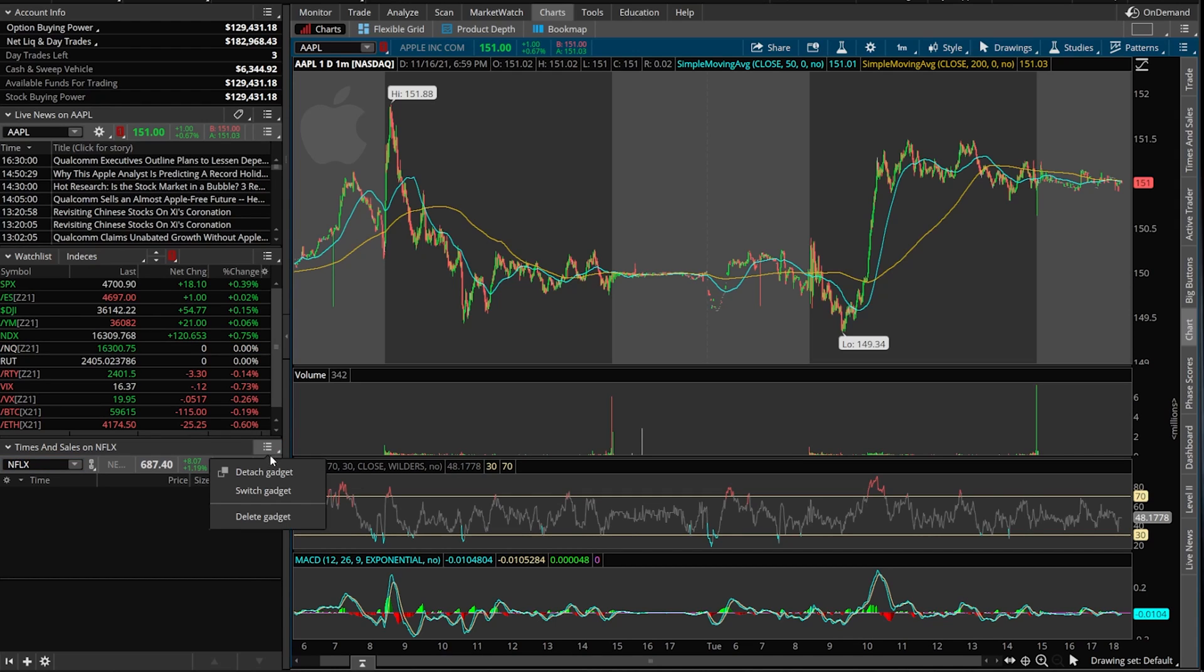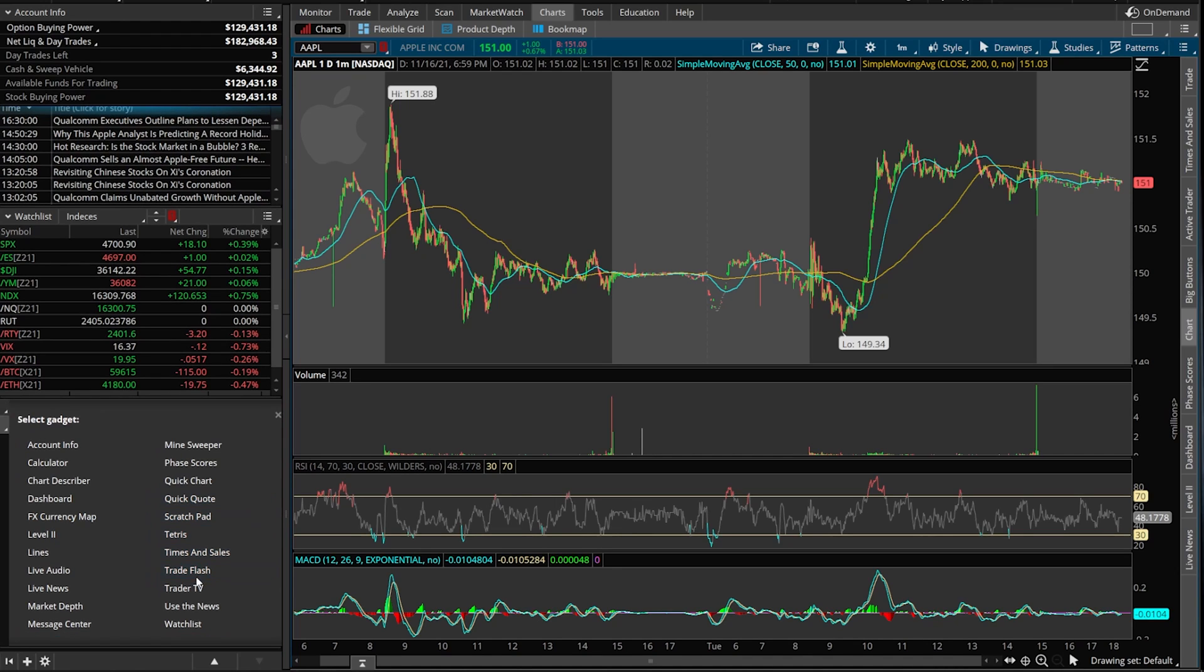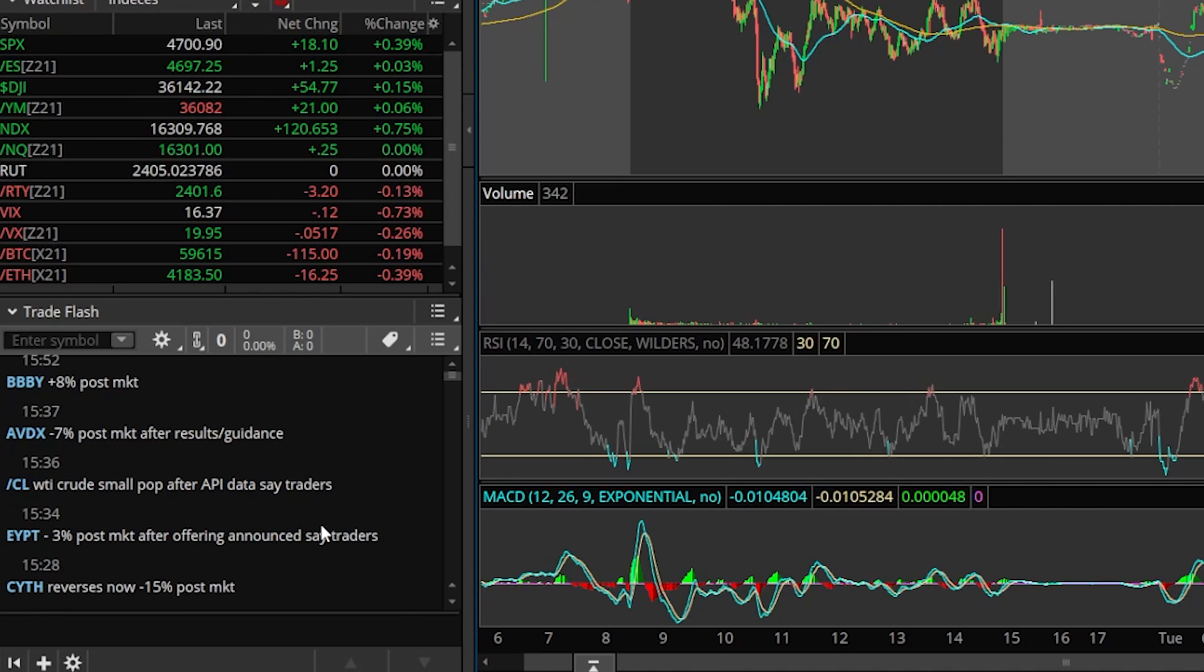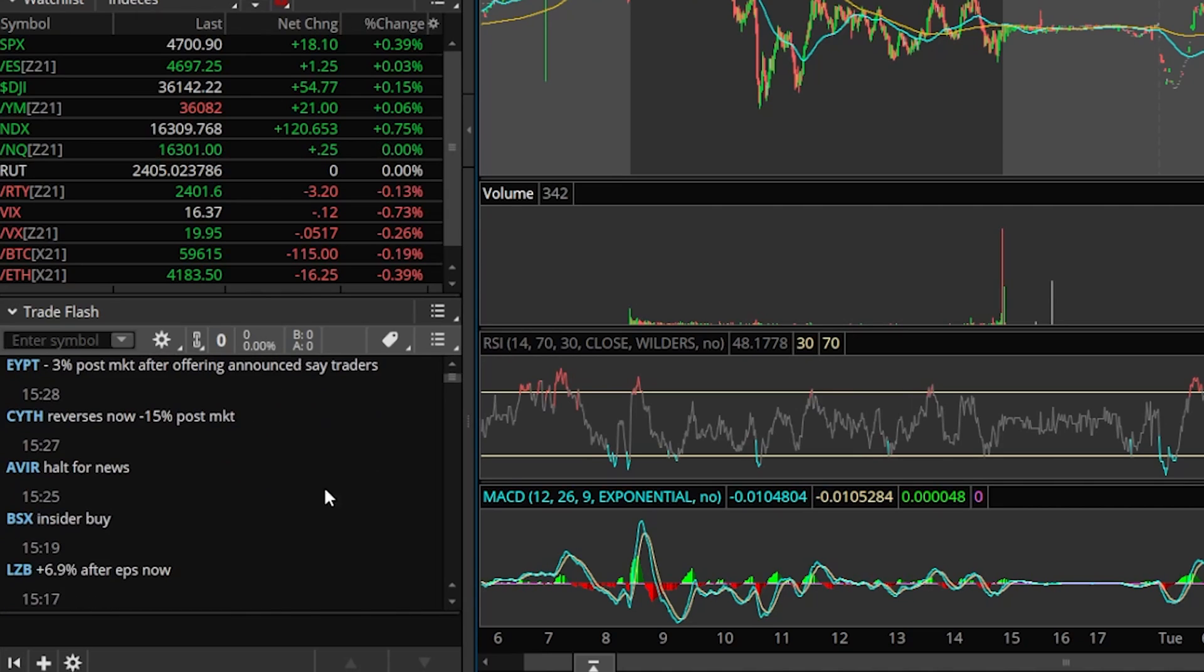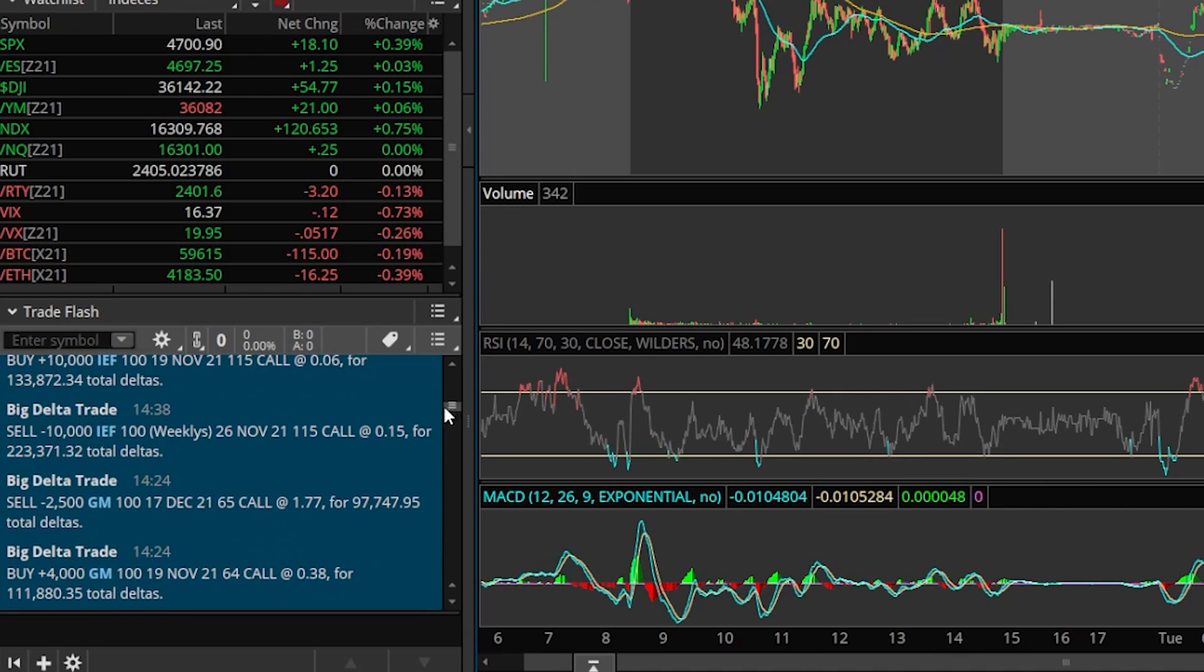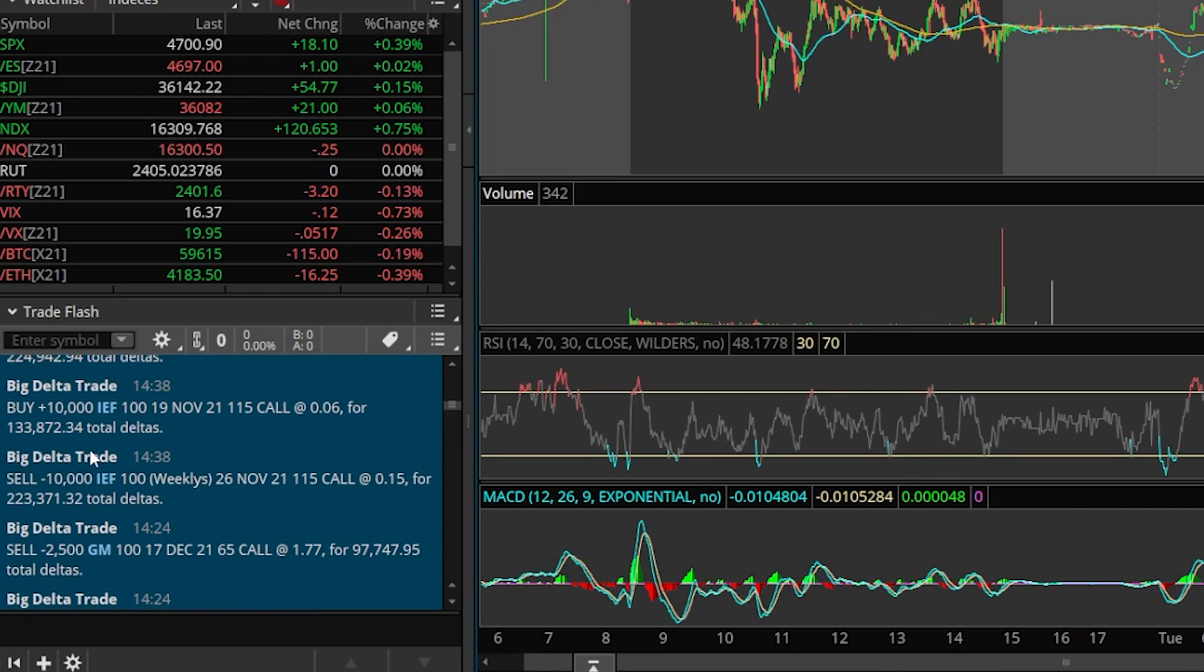Now some other tools, if we go ahead and click on this and switch gadget, another one I think you could use often is going to be the trade flash. Now trade flash shows you a few different things, but my favorite thing on here is unusual options activity. If we were to scroll down a little bit until when the market was actually open, you can see some unusual trades on the options contracts down here below. You can see somebody sold 2,500 GM contracts.